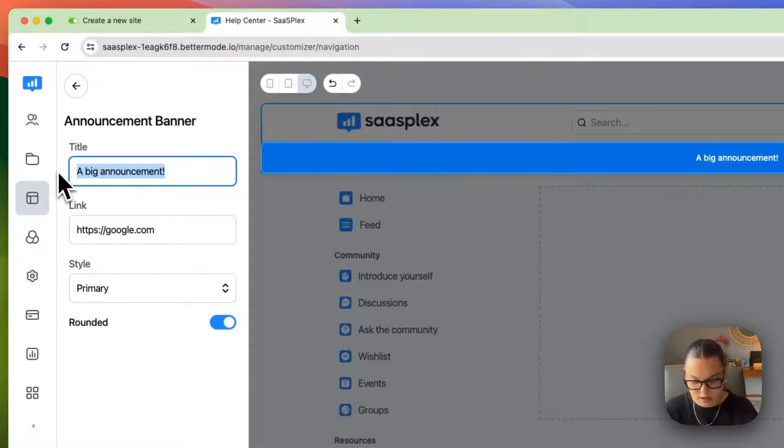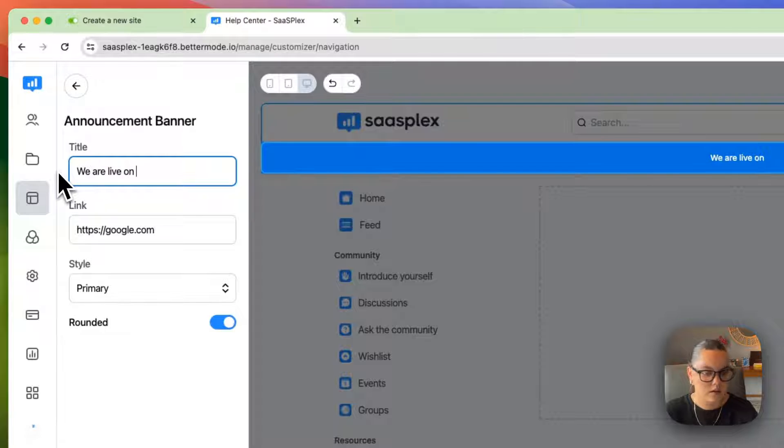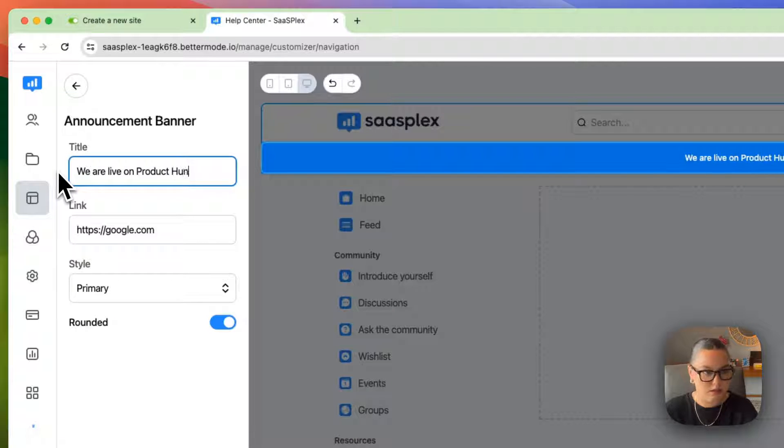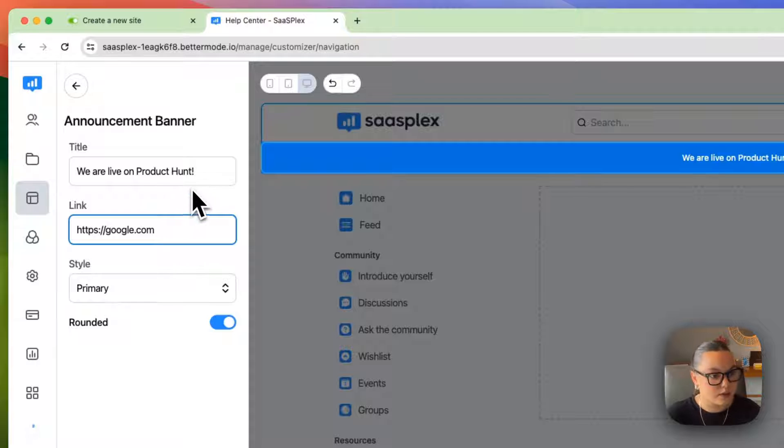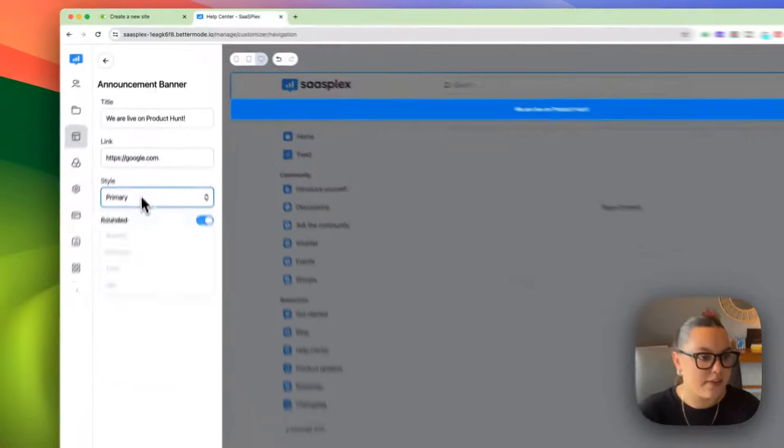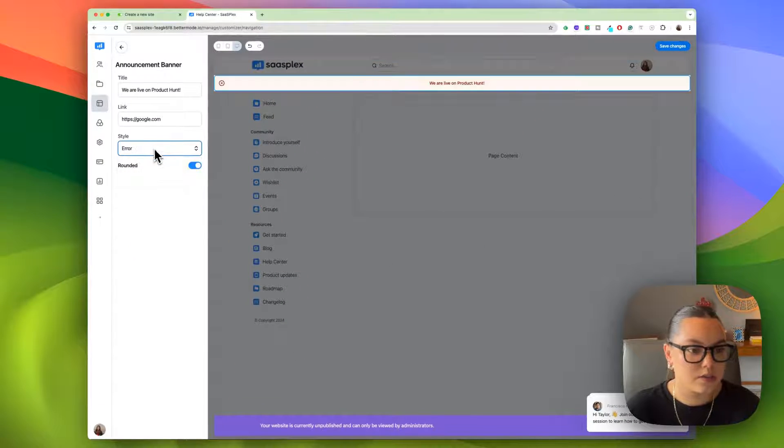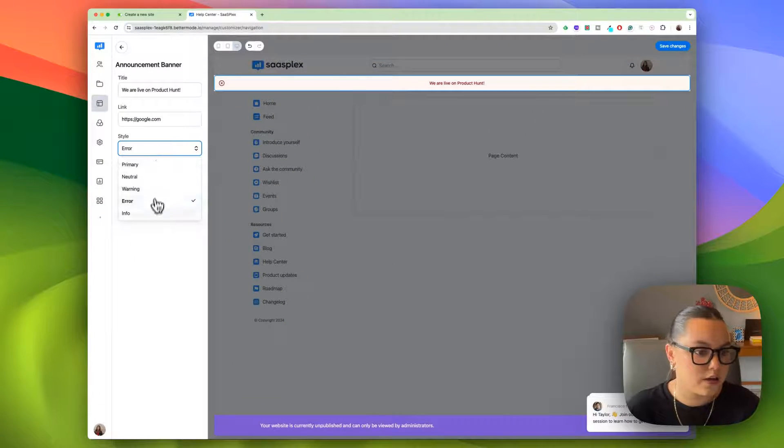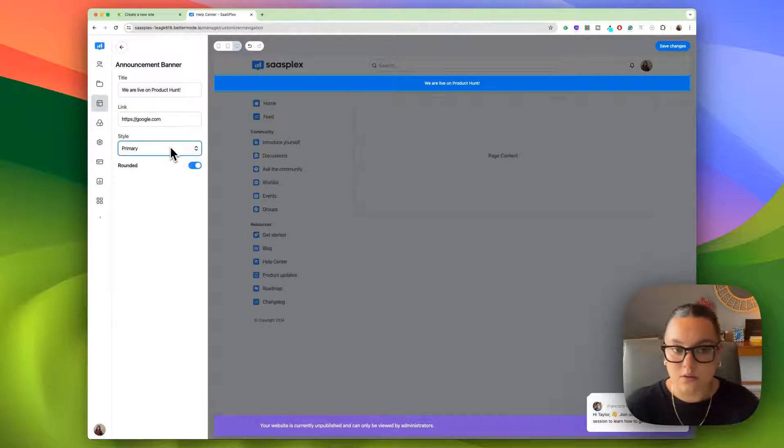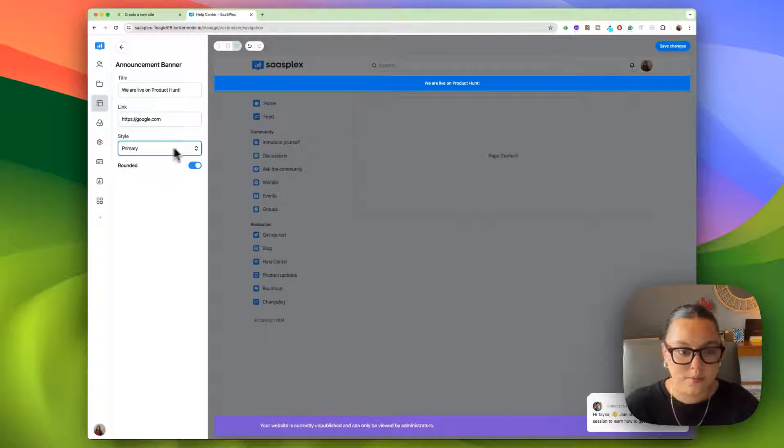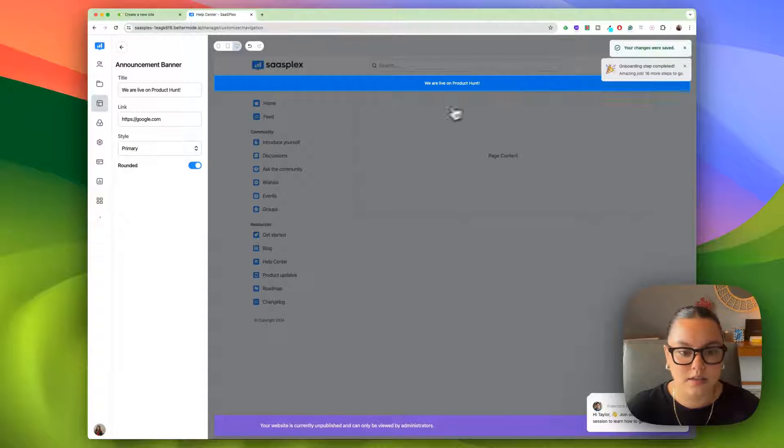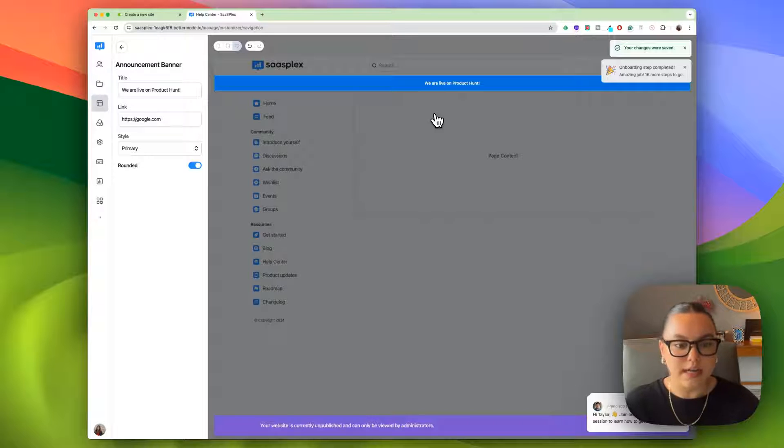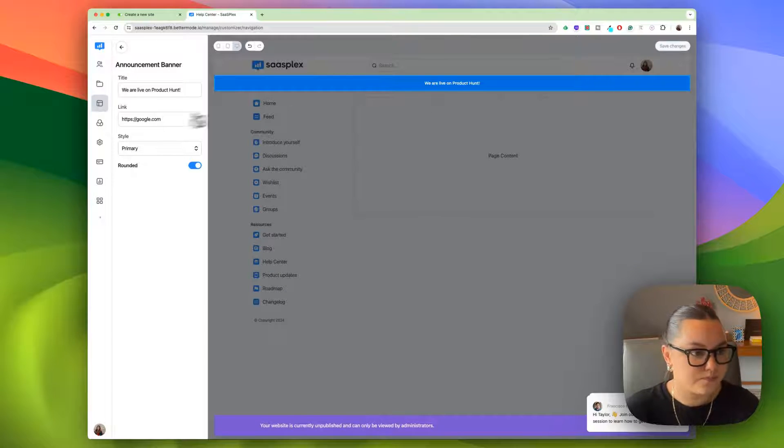I'm going to change this title to we are live on Product Hunt. And then of course, here in the link, I would add the Product Hunt launch. And then I can also change the style. If your system's down, you could do an error or info. So lots of options here. And then I can just save this. Just little things like that are super important features that you'll want to be able to have within your site.